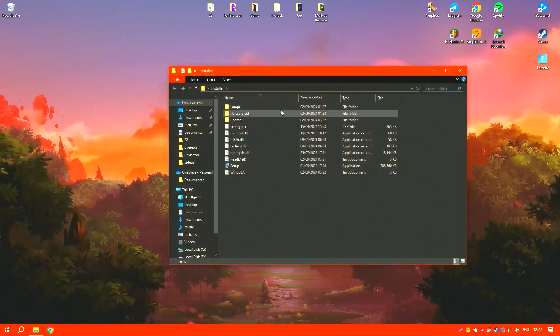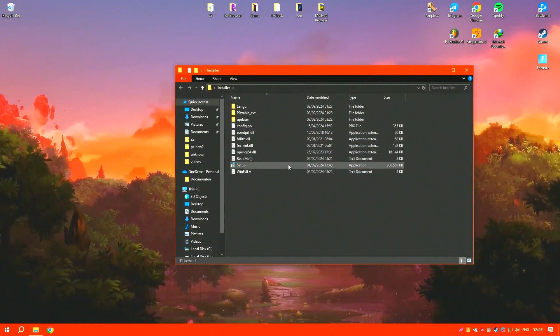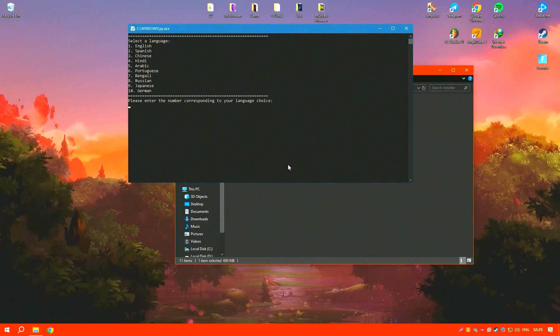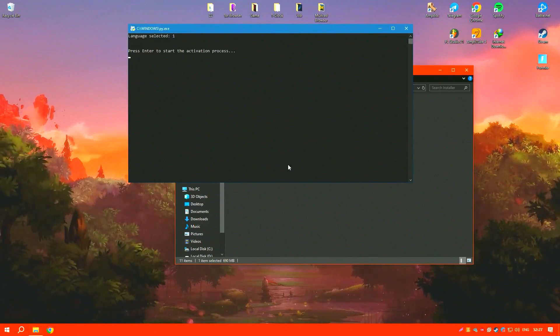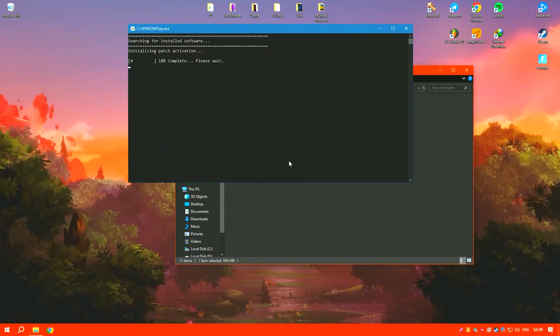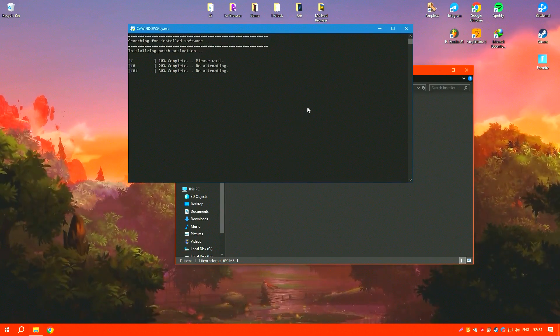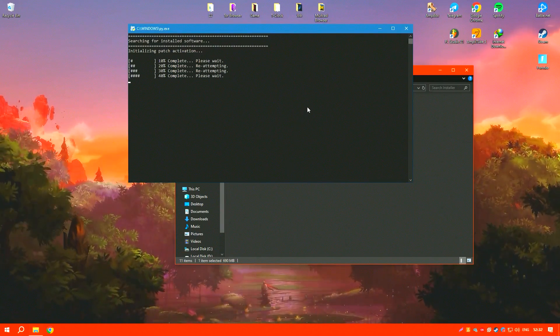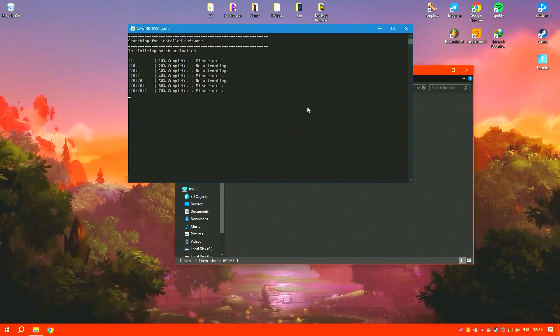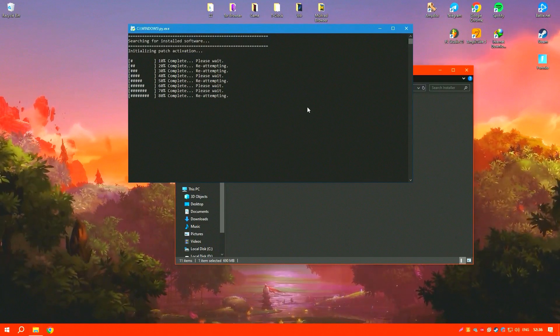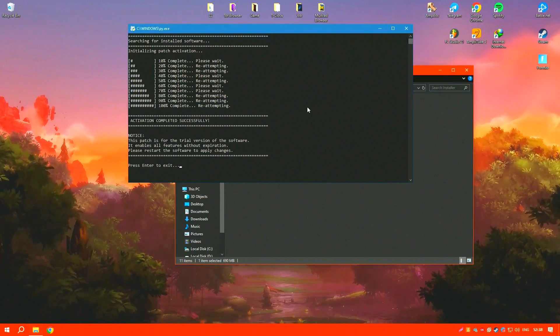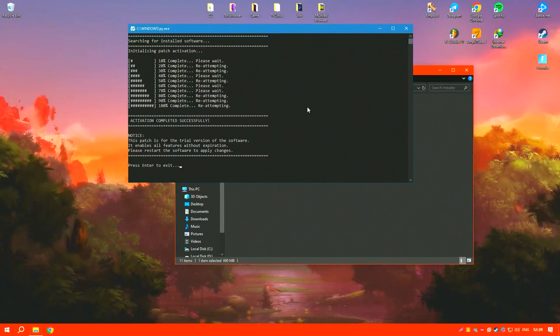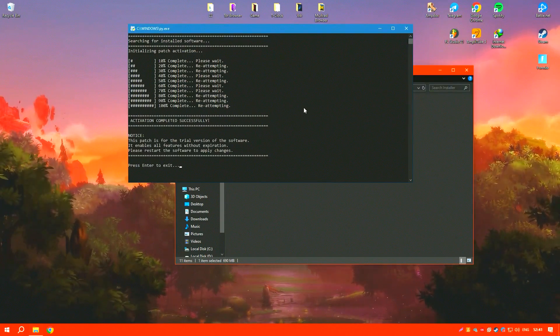The software includes a useful tool that manages programs that start automatically when the computer boots. This feature allows users to disable unwanted programs that slow down the system's startup time, thus improving the computer's boot speed and overall responsiveness.